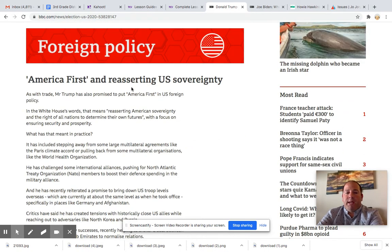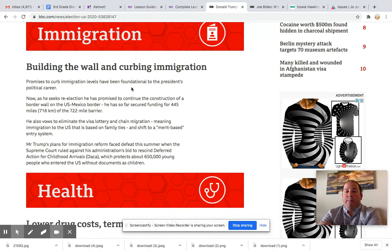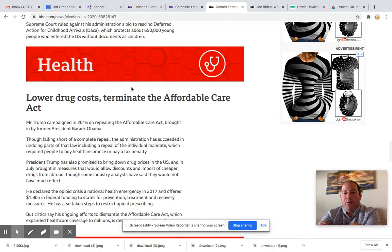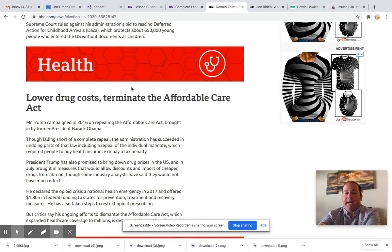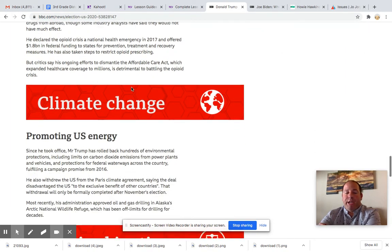As foreign policy, he views America first. He is for building a wall on our southern border and stopping some immigration measures. On health, he wants to lower drug costs for prescription drugs for people that need them. He would like to terminate or stop the Affordable Care Act and start a new medical act himself. And on climate change, he is trying to promote U.S. energy.